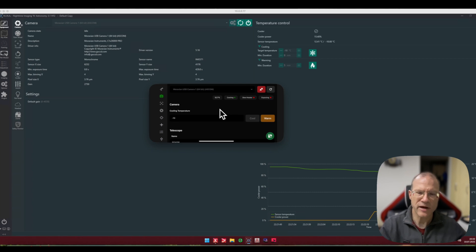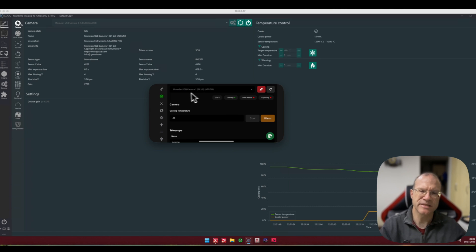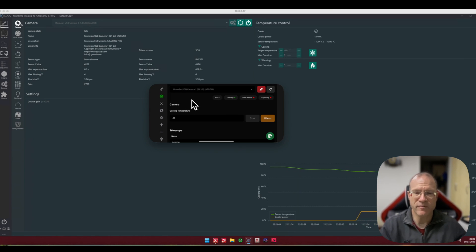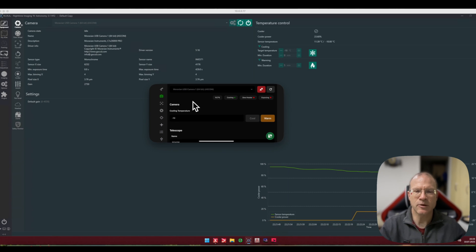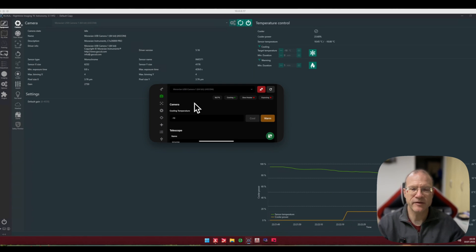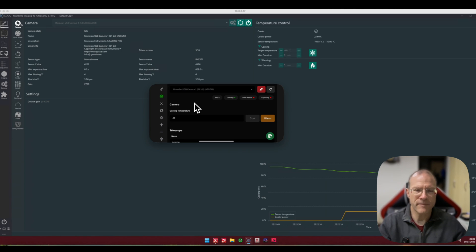Now this is exactly the same. Instead of the ASI Air you have a mini computer on your rig, and instead of the ASI Air software you run NINA. And if you want to have it completely automated, you can actually create a batch file so that when your mini computer starts up, NINA immediately is starting up.